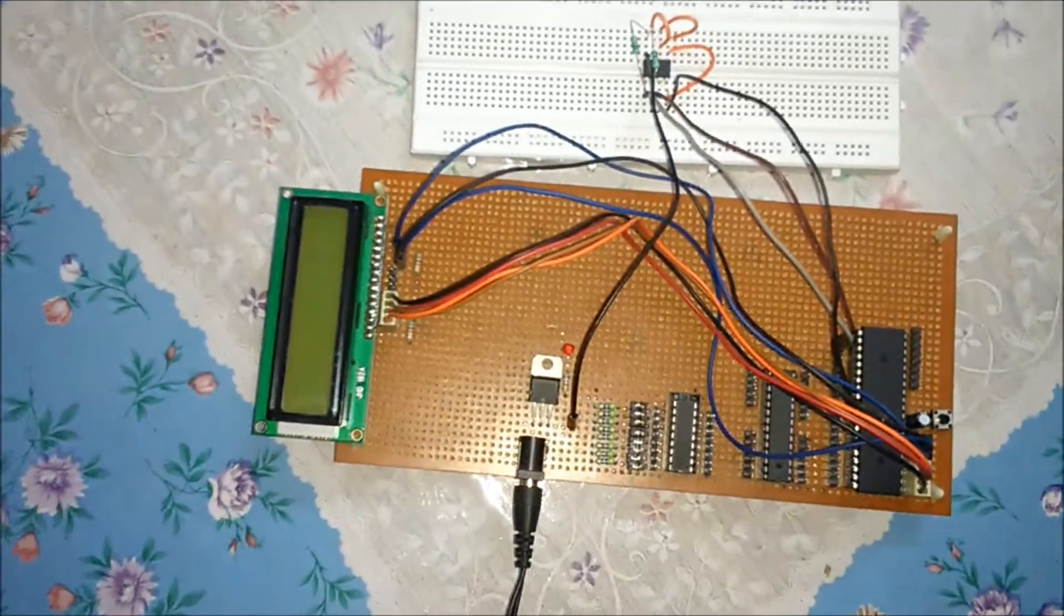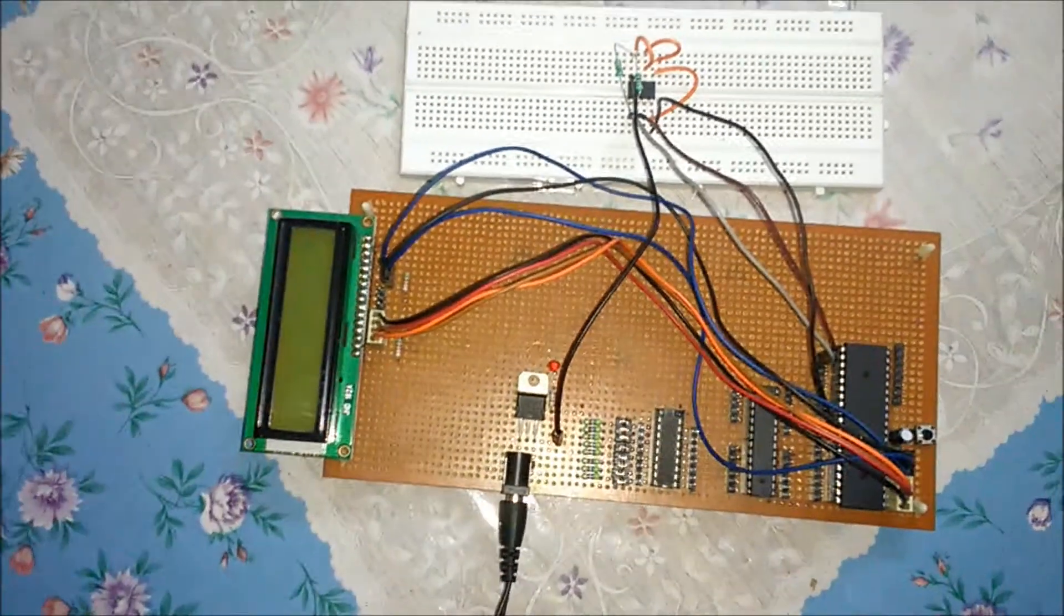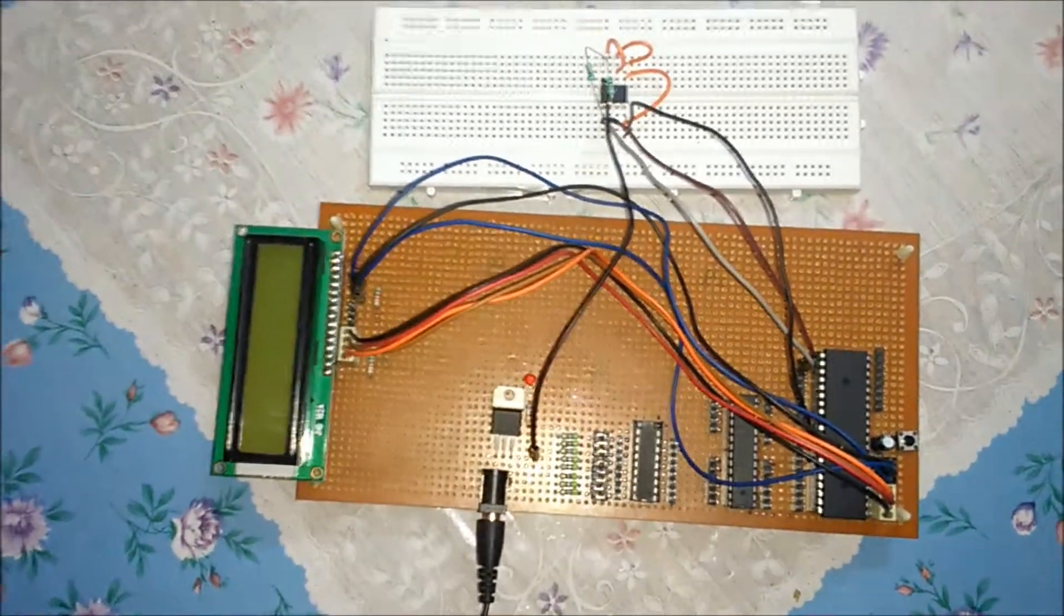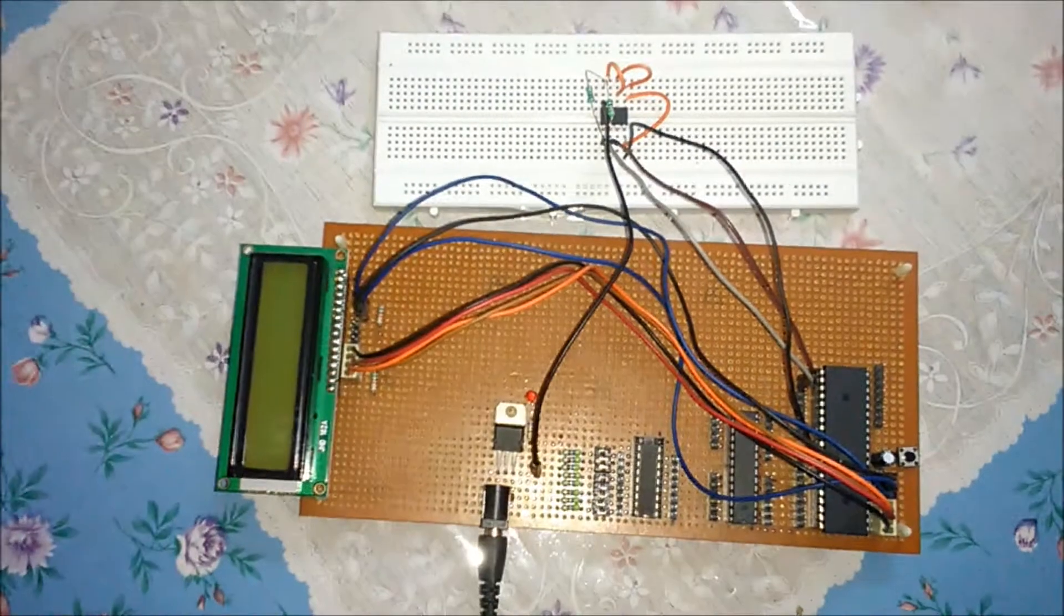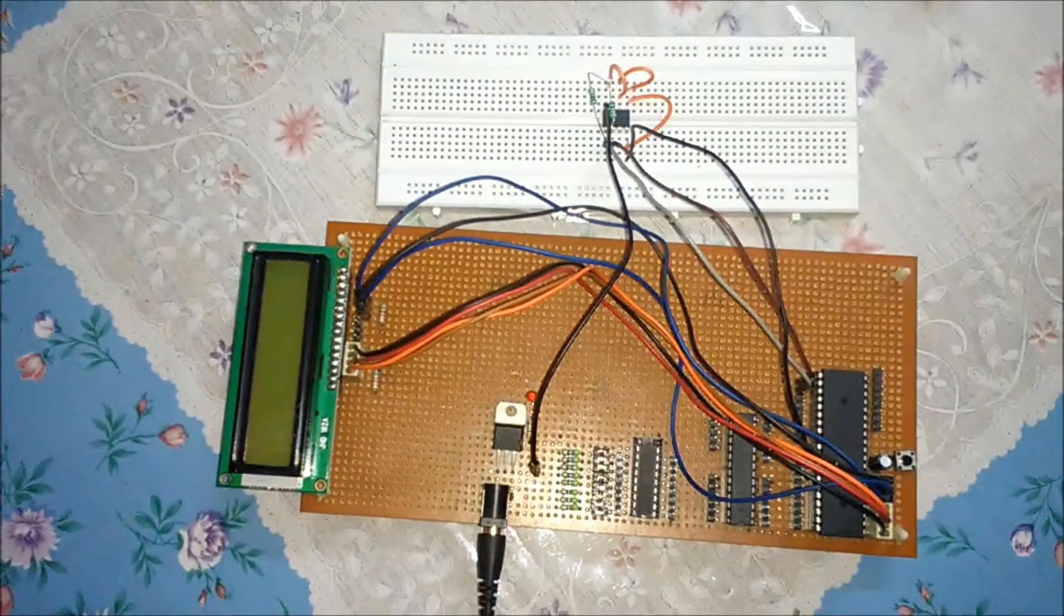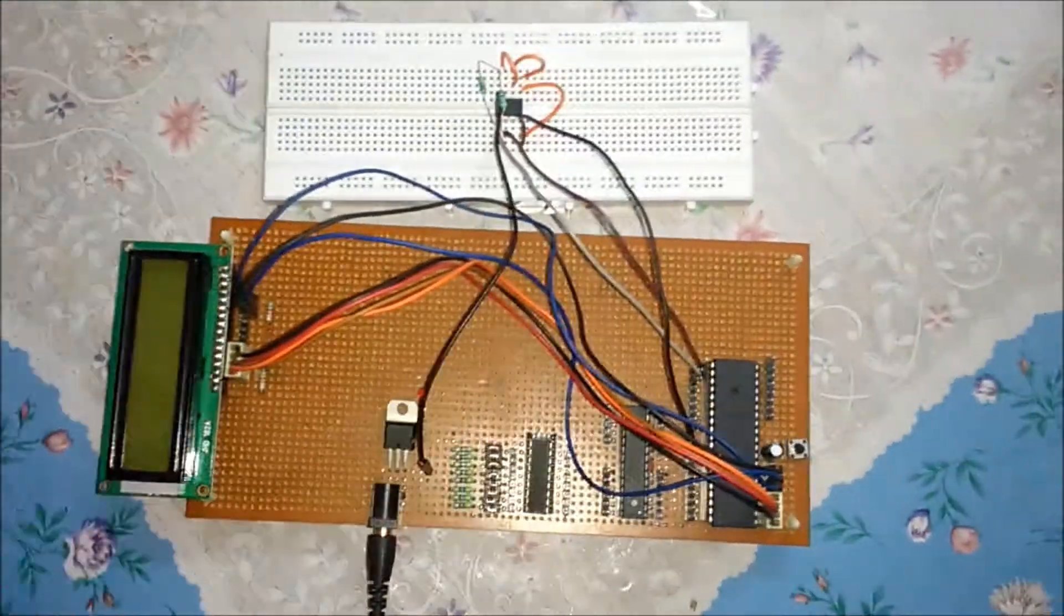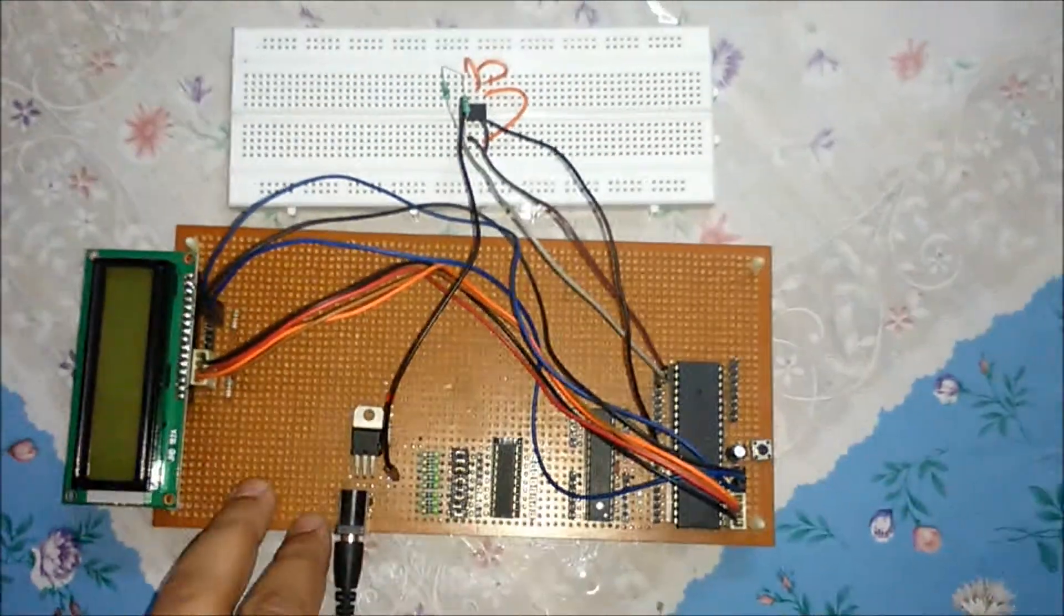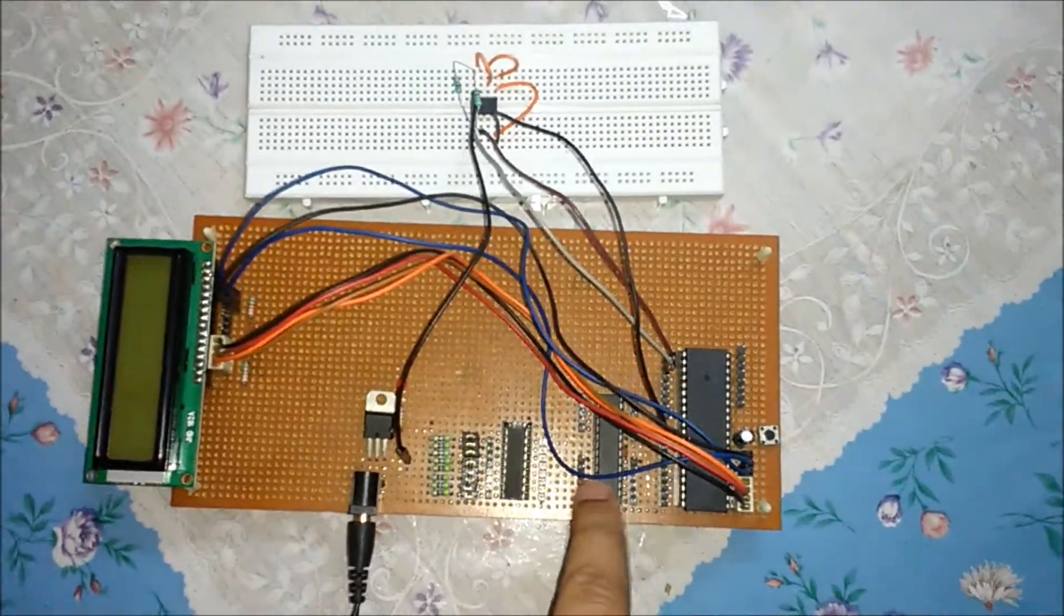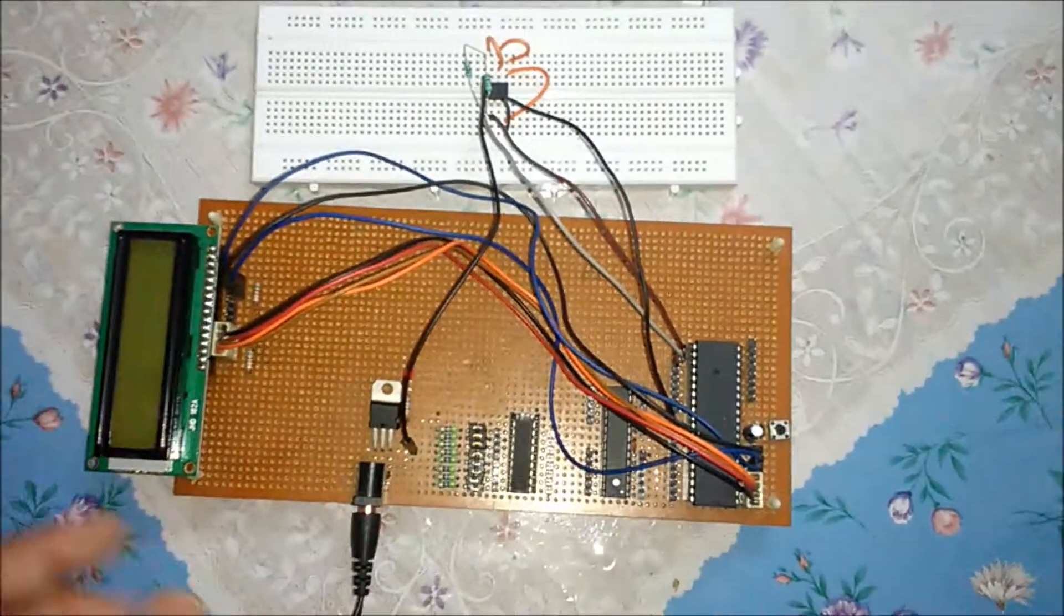Hello everyone, in this video I'm showing you the temperature sensor IC DS1621 interfaced with AVR ATmega32. This is the AVR board with ATmega32 and ATmega328.